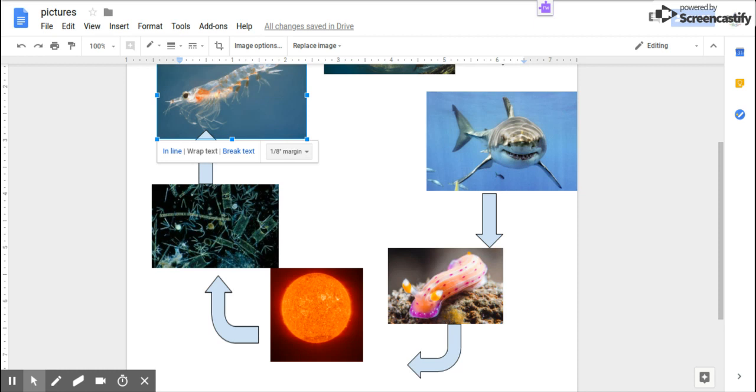Hello, we are Sam and Naren and we are going to show you our ocean food chain.